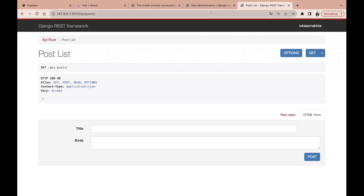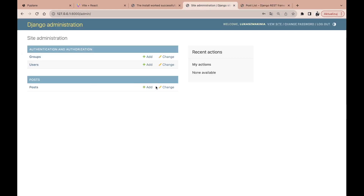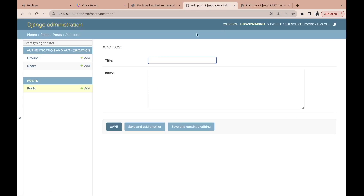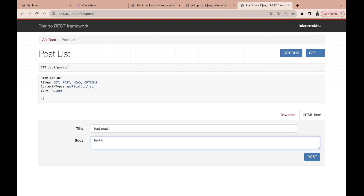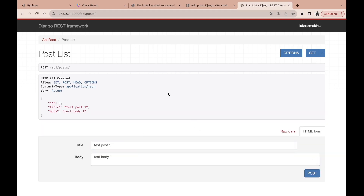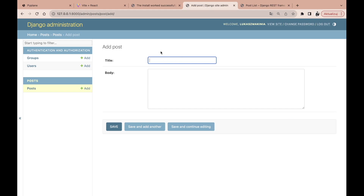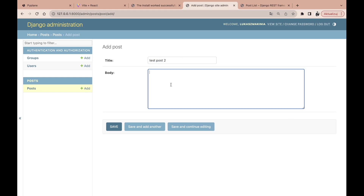Now we can decide whether we want to create posts from the Django administration or from the API browser. I'm going to write 'Test Post One', 'Test Body One'. The other one I'm going to create from the admin: 'Test Post Two', 'Test Body Two'.